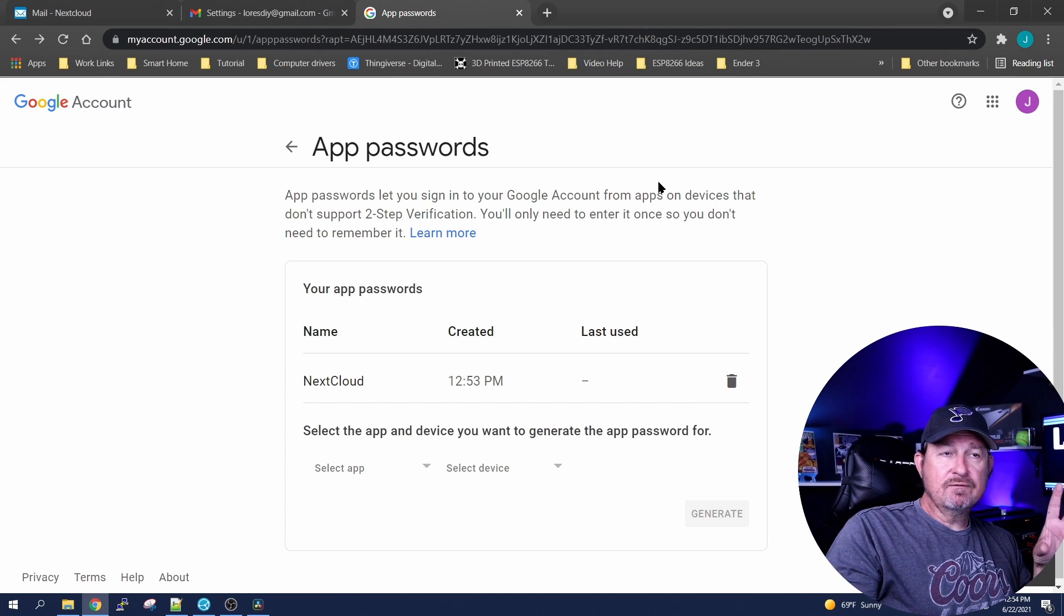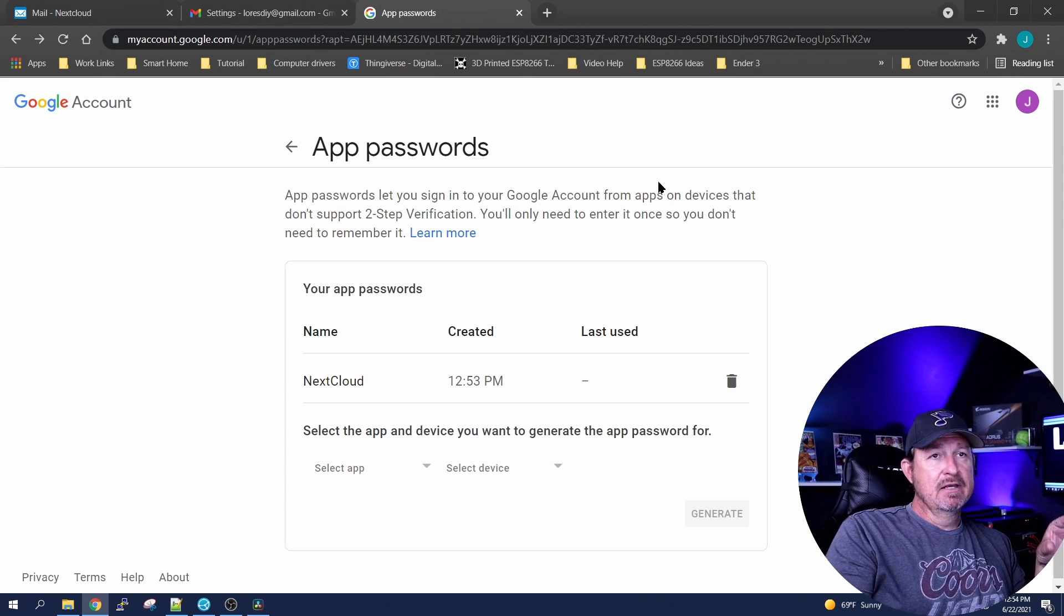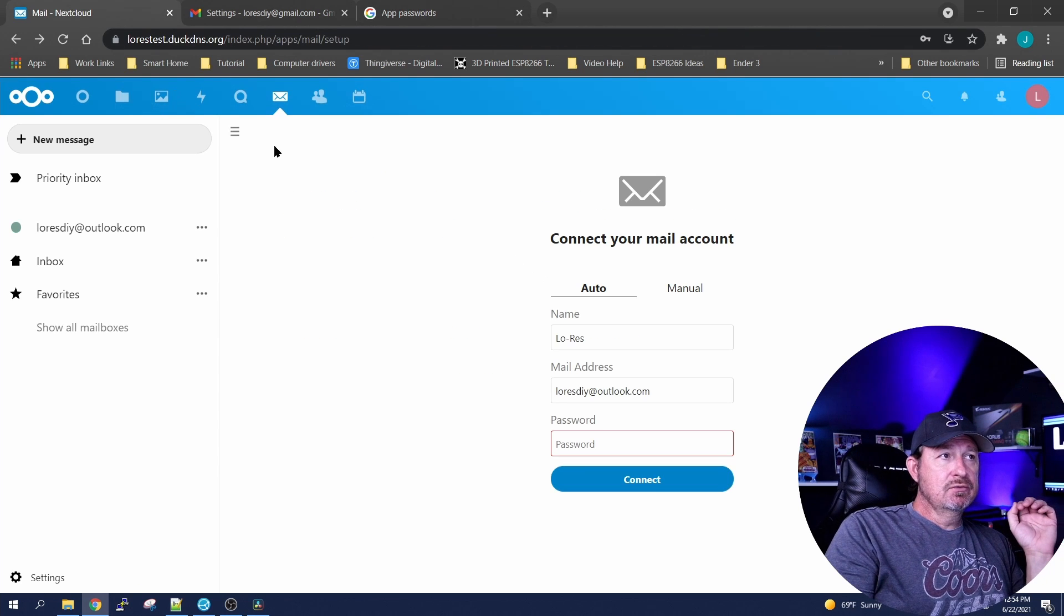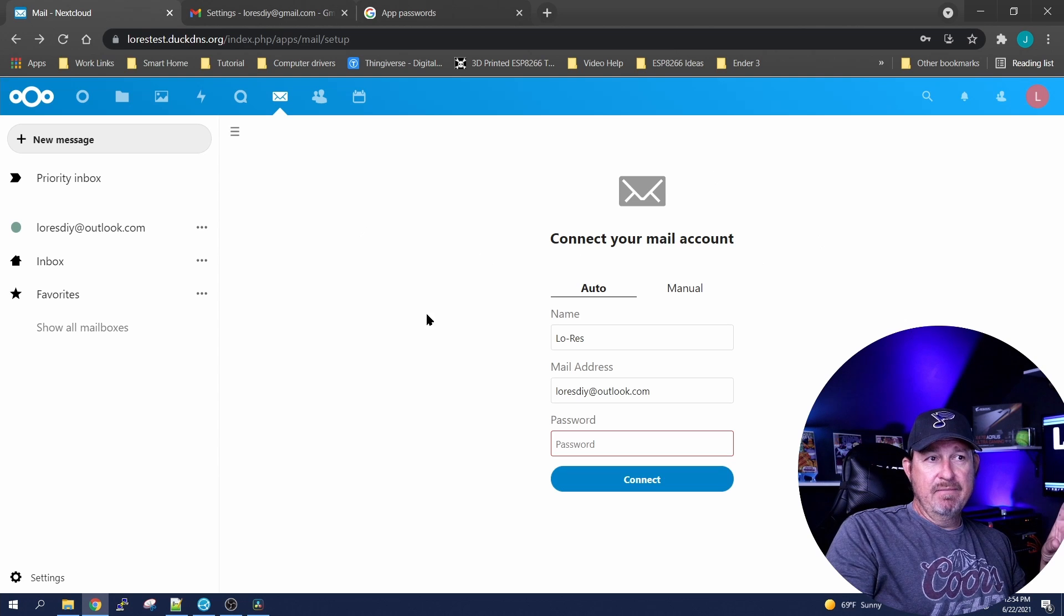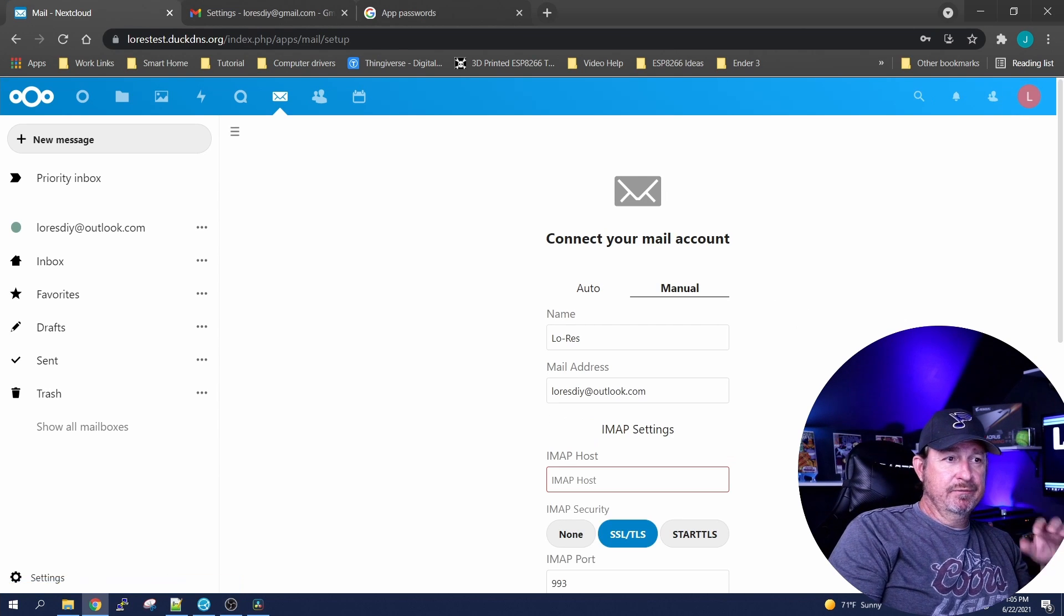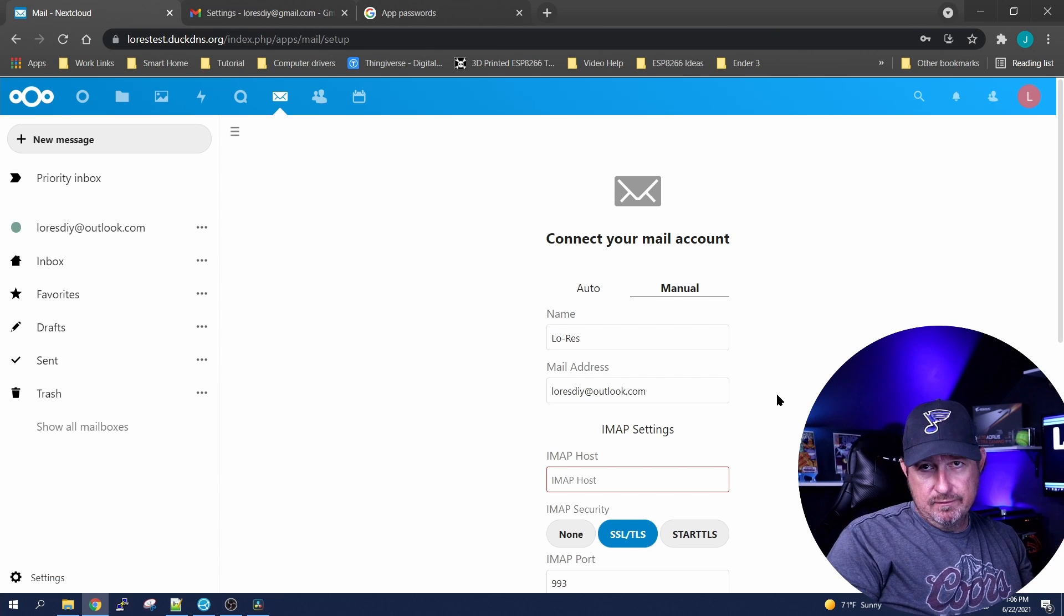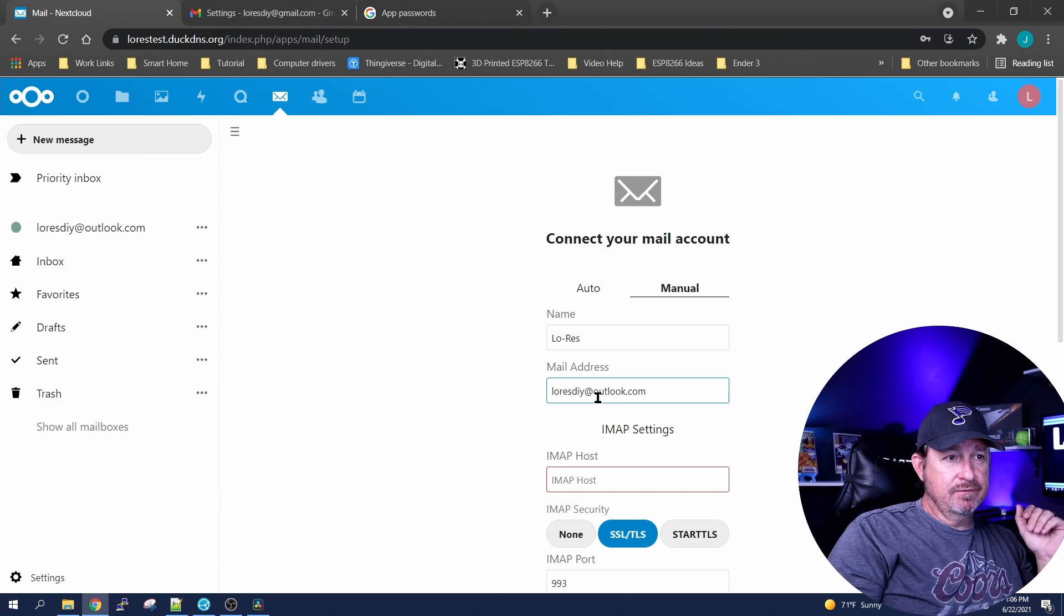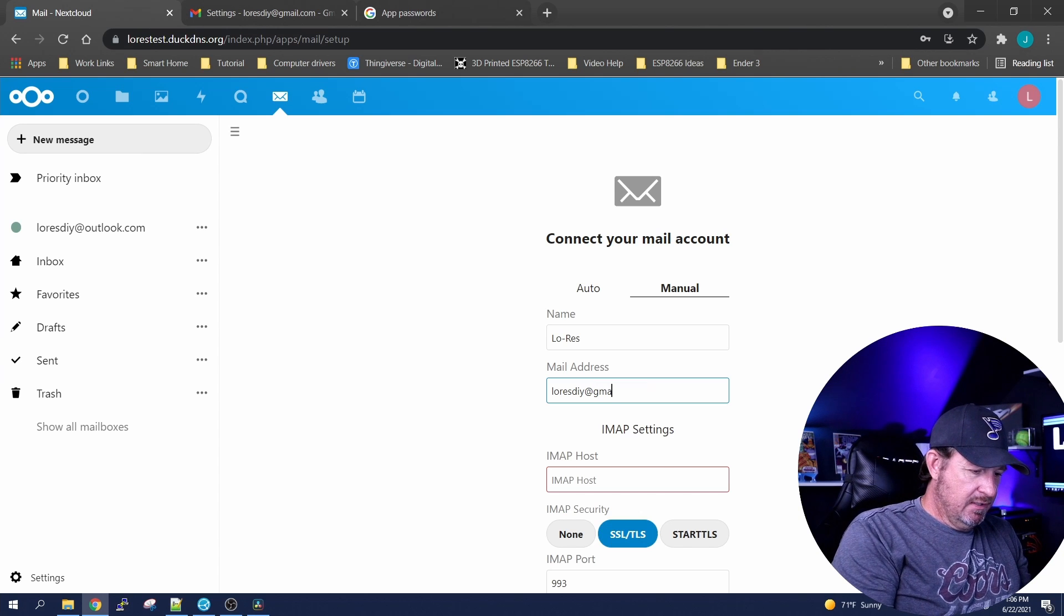We're done as far as in the Google account settings. So our next step is to go back to our NextCloud mail accounts and we're gonna click on manual. Now it's already gonna have everything set up for Outlook if you took that step, so we're gonna just have to adjust a few things.